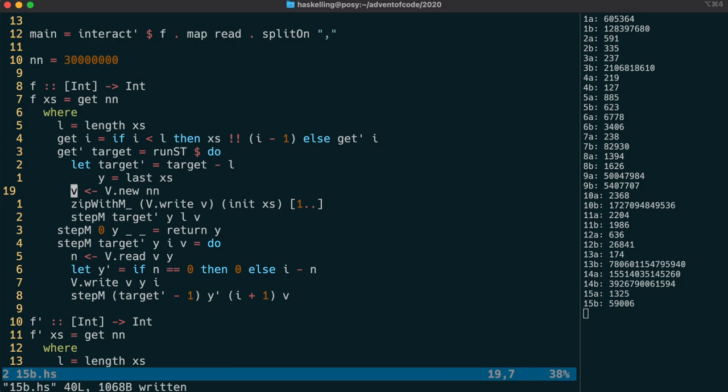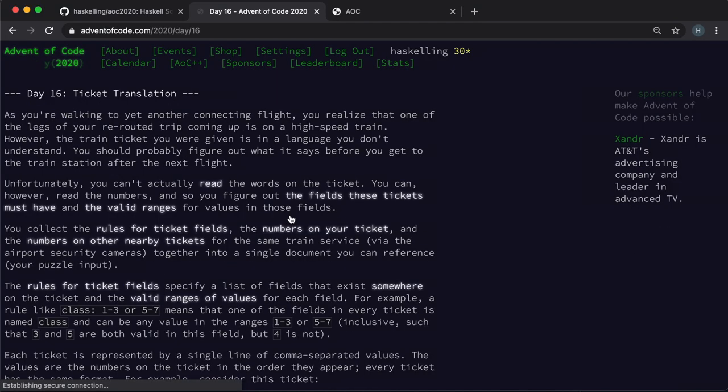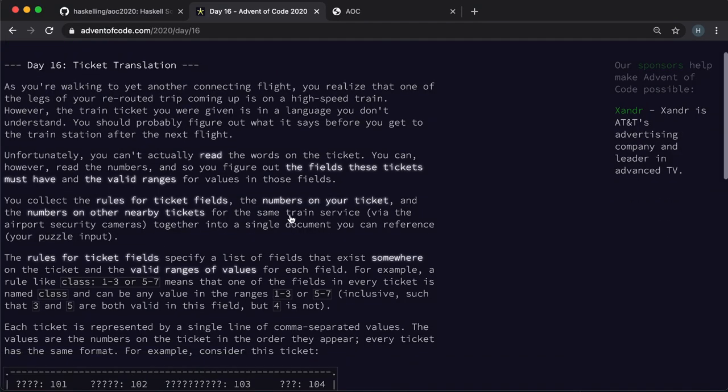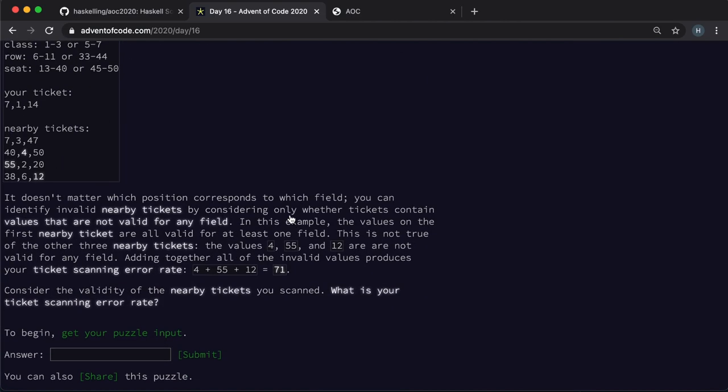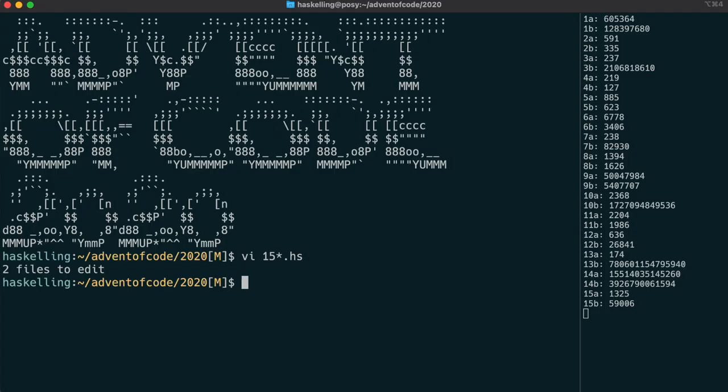Let's move on to day 16 now. We have a puzzle that involves a lot of parsing and then some list manipulation. So let's see how we go.